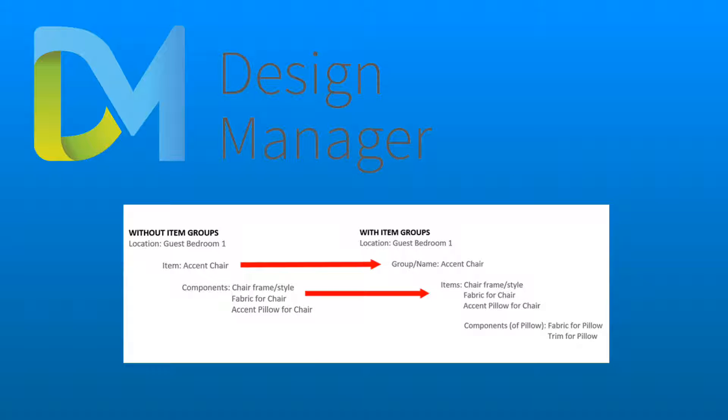Each of the items can be connected to the main group for the accent chair. When a proposal or invoice is generated and project specifications include a group name, you will notice that the proposals and invoices will now list the items by location, then by group. A group total will also appear.